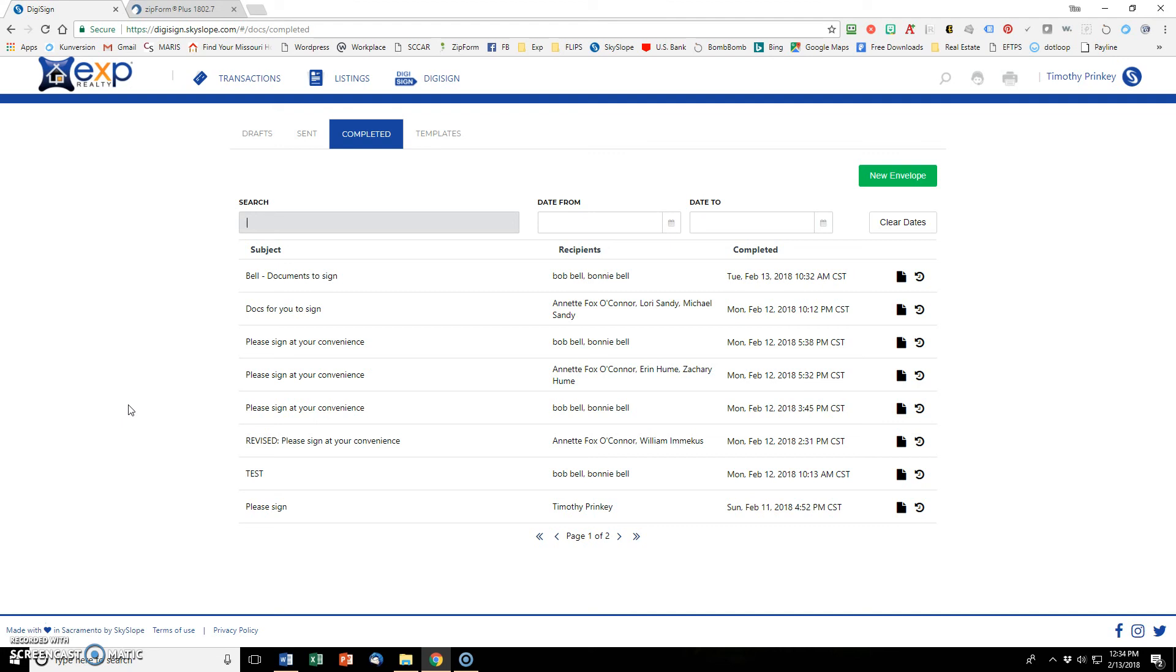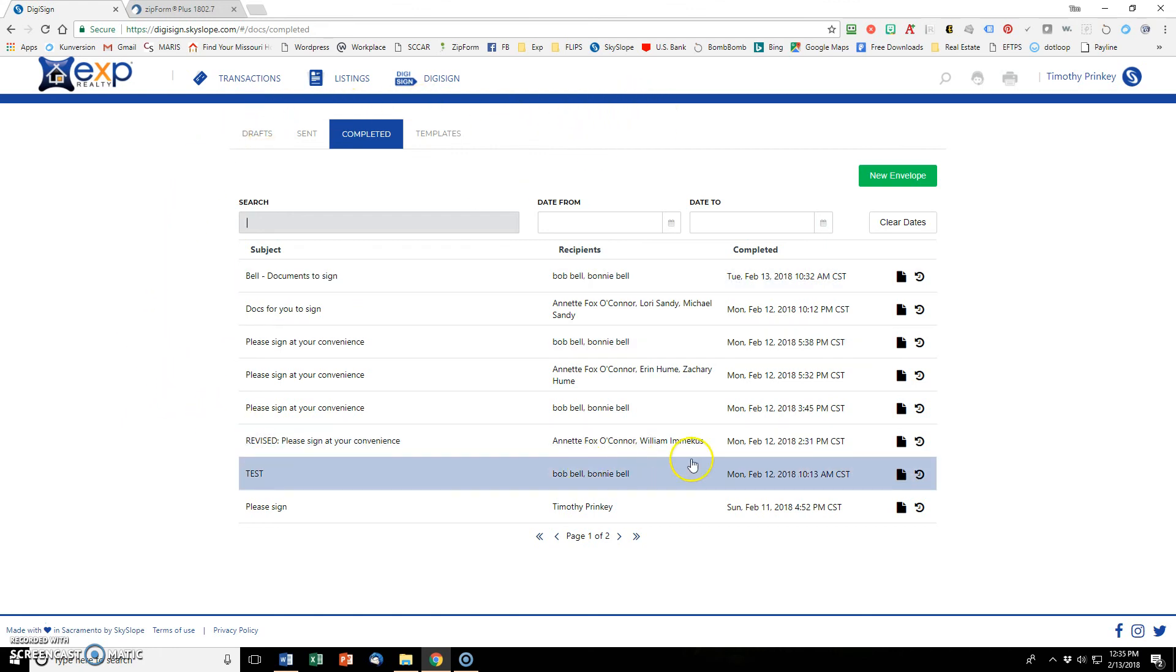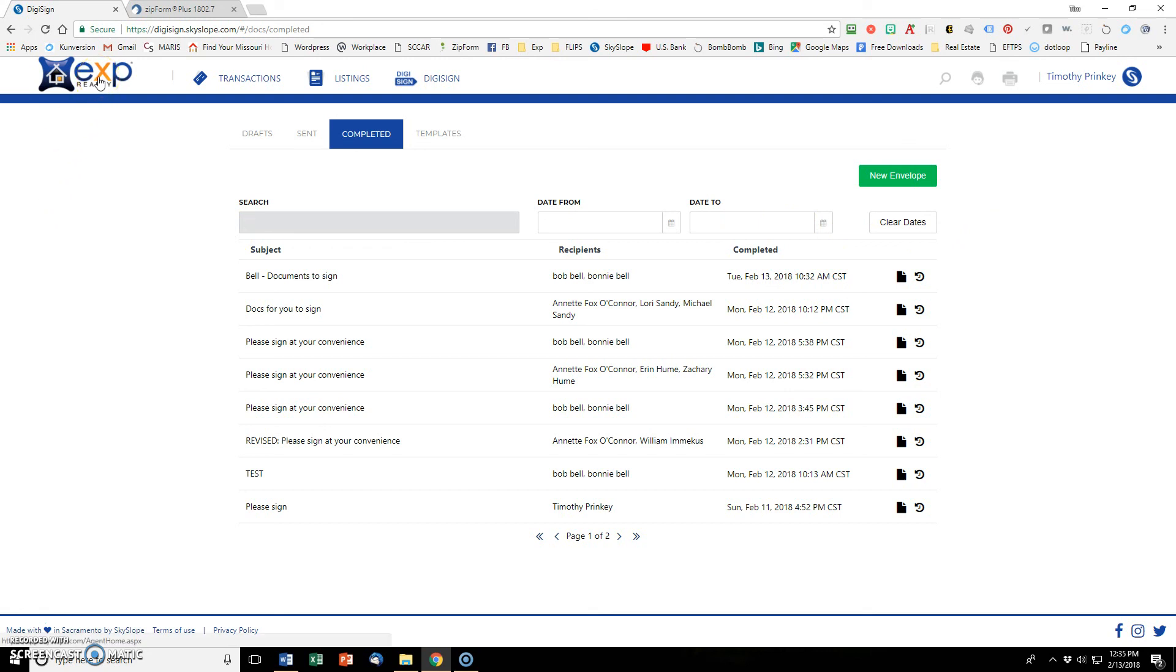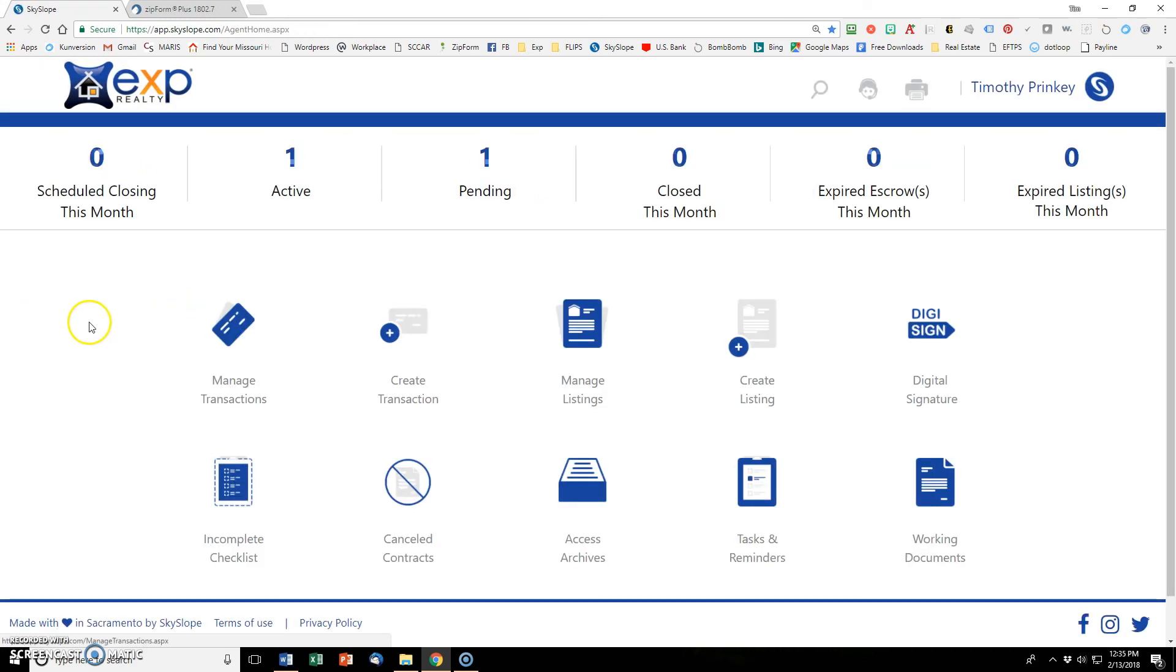All right. At the end of video number two, we had sent out two documents to be digi-signed by the client. And we kind of showed you that process and how it looks in their email. And then afterwards, Skyslope will automatically send you right back here. And this is the digi-signed completed module. So this shows you where everything was completed. So if you need to navigate back here, anywhere from anywhere in the Skyslope platform, if you click on the eXp logo, it will take you back to your main dashboard.